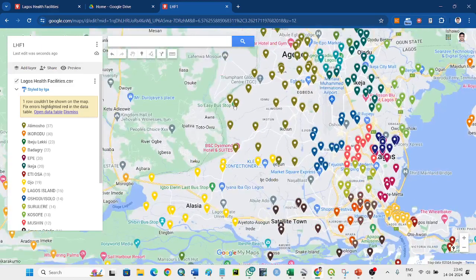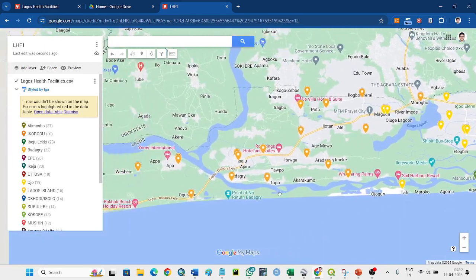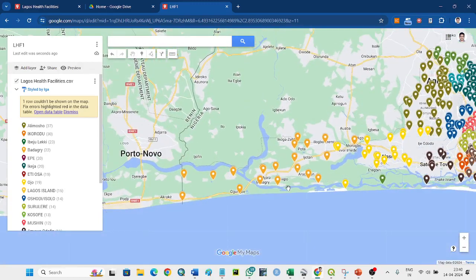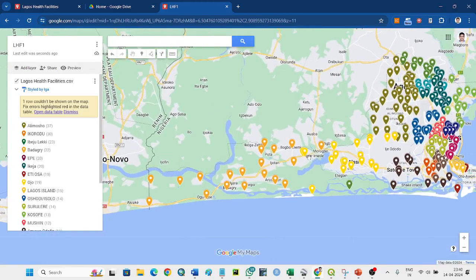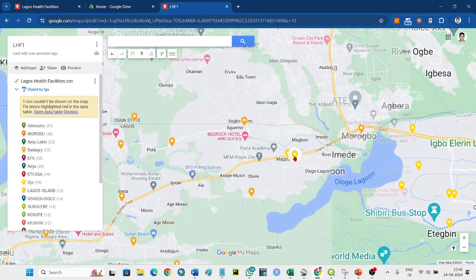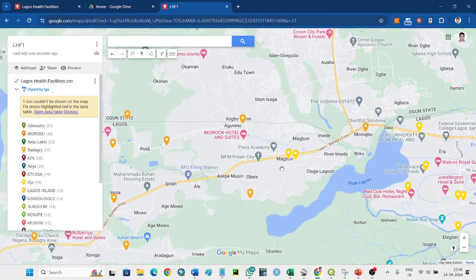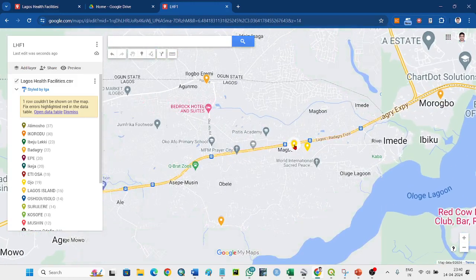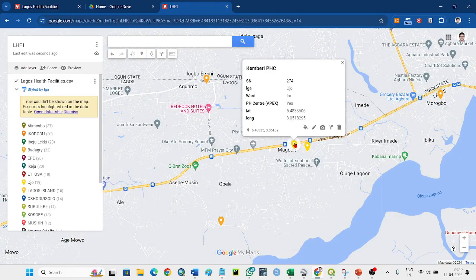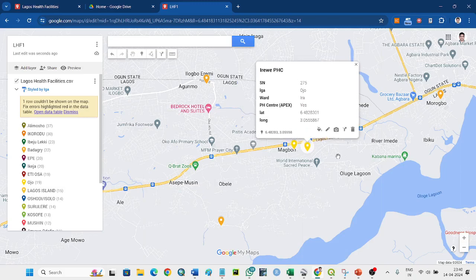Sometimes you will find that here - you see this one - there is a different color. Different color shows that here this is Ojo, this is Ojo.